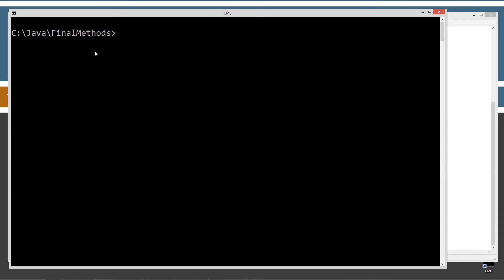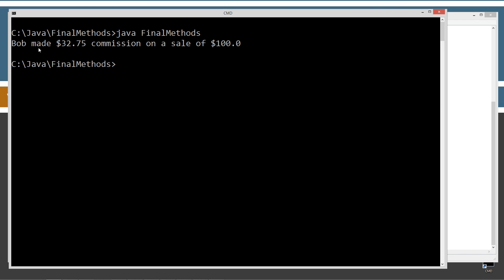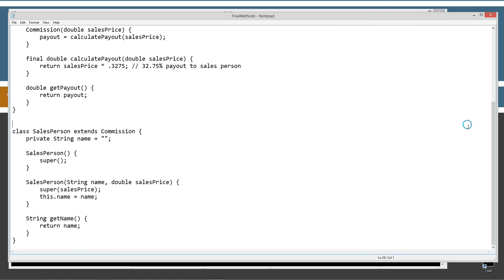And then we can clear our screen. Let's just run it again, and there we go. Now, we're back to the way it should be. Bob made 3275 commission on sale of $100.